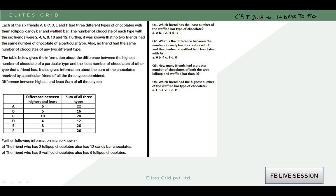Each of the 6 friends — A, B, C, D, E, F — had 3 different types of chocolates with them: lollipop, candy bar, and waffled bar. The number of chocolates of each type with the 6 friends were 2, 4, 6, 8, 10, and 12.